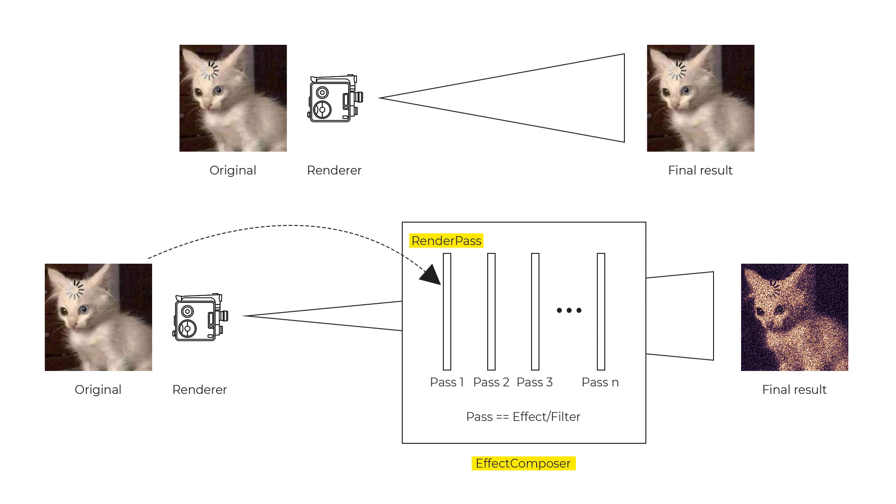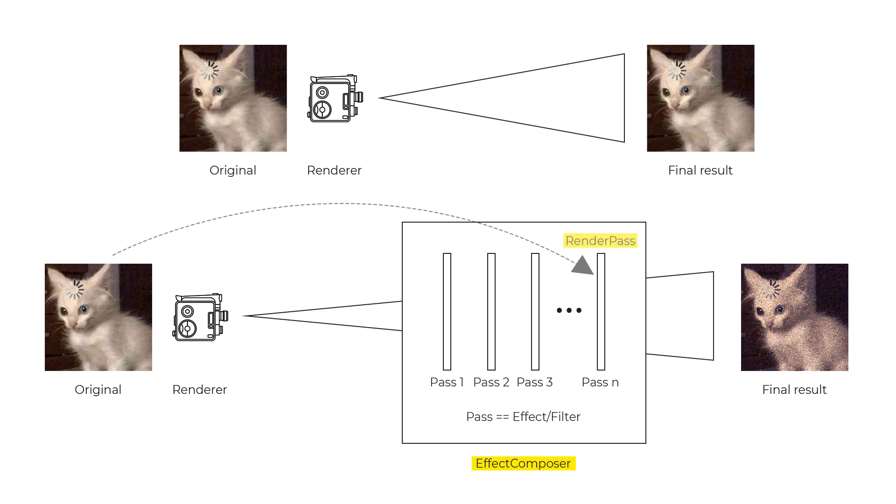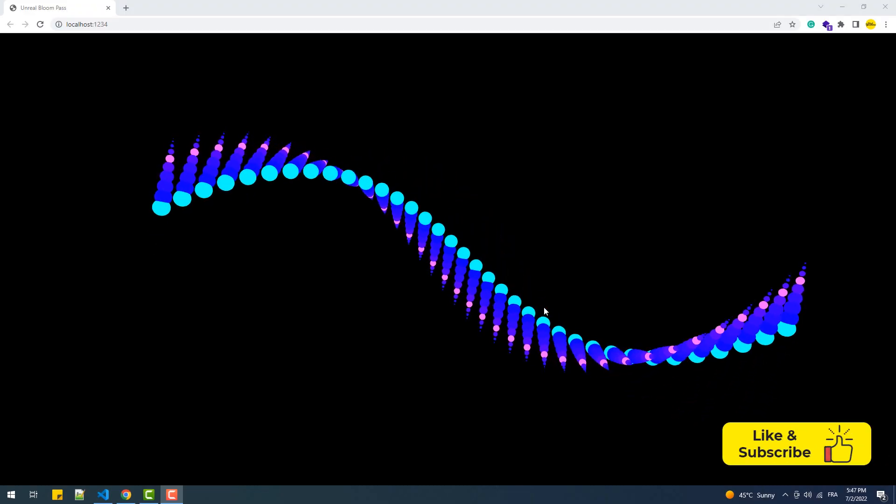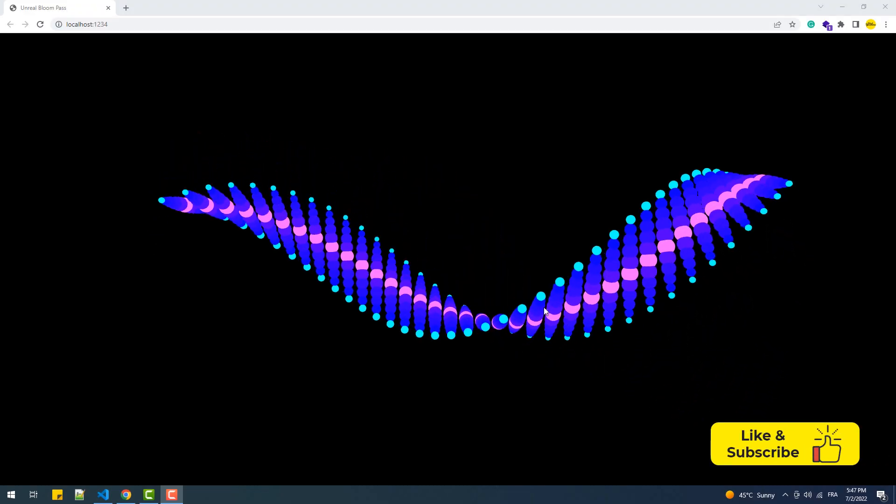So if we set the Render Pass to be the last one, we won't be able to see any effect applied to the scene because we are displaying the base colors after applying the filters, which obviously doesn't make any sense. It's pretty much the same concept of layers on Photoshop. And now it's about time to type some code.